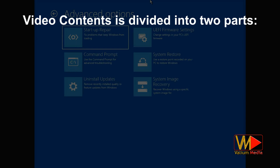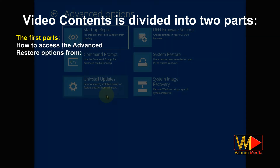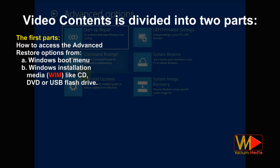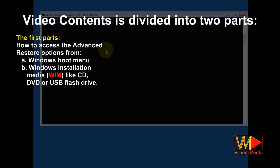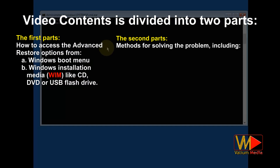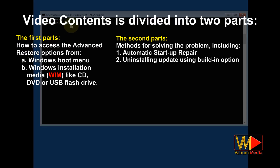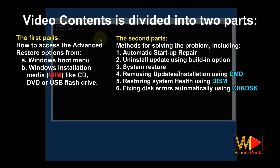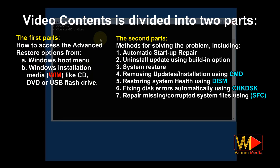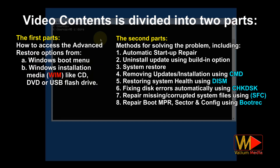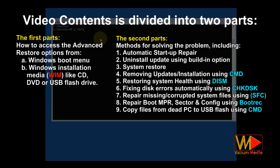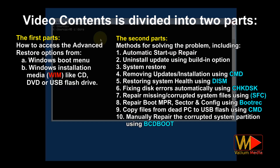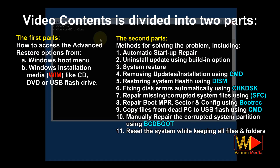Video contents are divided into two parts. The first part explains how to access the advanced restore options from the system boot menu or via Windows installation media like DVD or USB flash drive. The second part covers methods for solving the problem, including automatic startup repair, uninstall update, system restore, removing updates or new installation using CMD, restore system health with or without Windows installation media, checking and fixing disk errors automatically, repair missing or corrupted system files using system file checker, repair boot MBR sector and config using bootrec, copy your files from a dead computer to USB flash drive using CMD, manually repair the corrupted system partition using BCD boot, and reset the computer while keeping all files and folders.